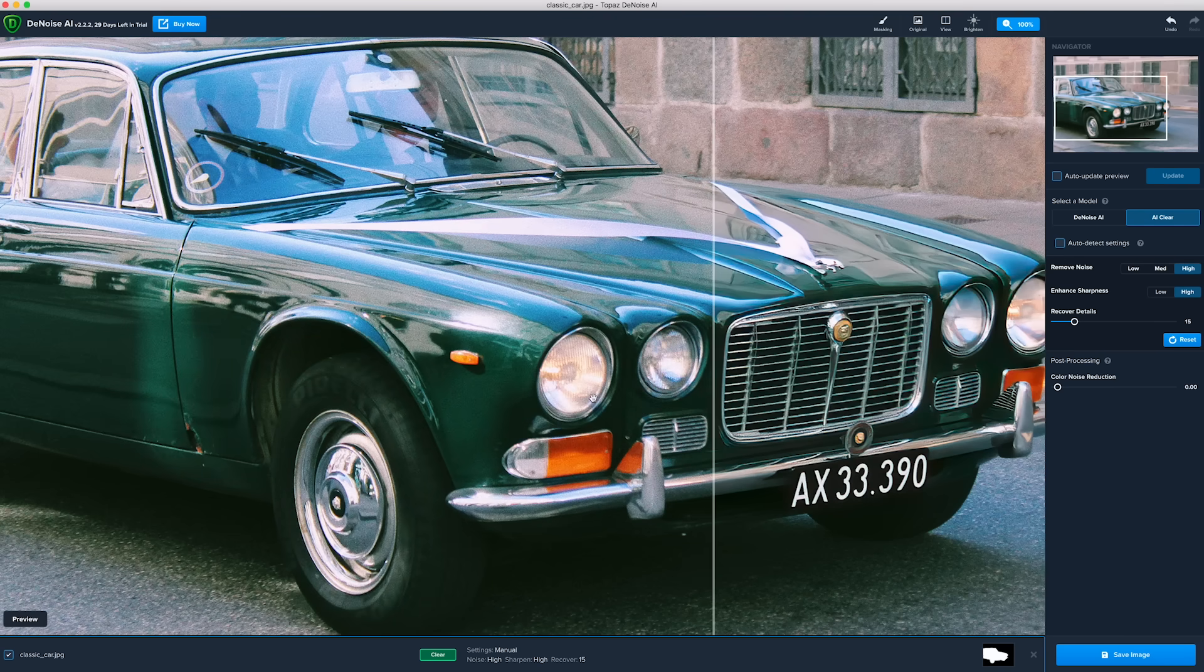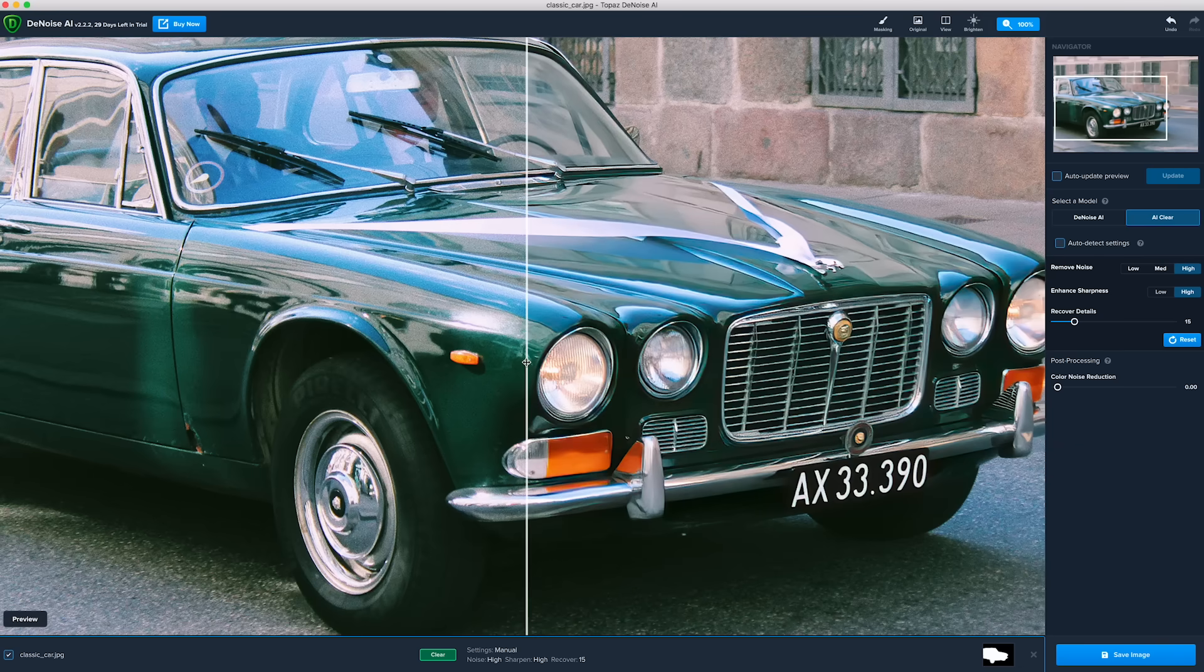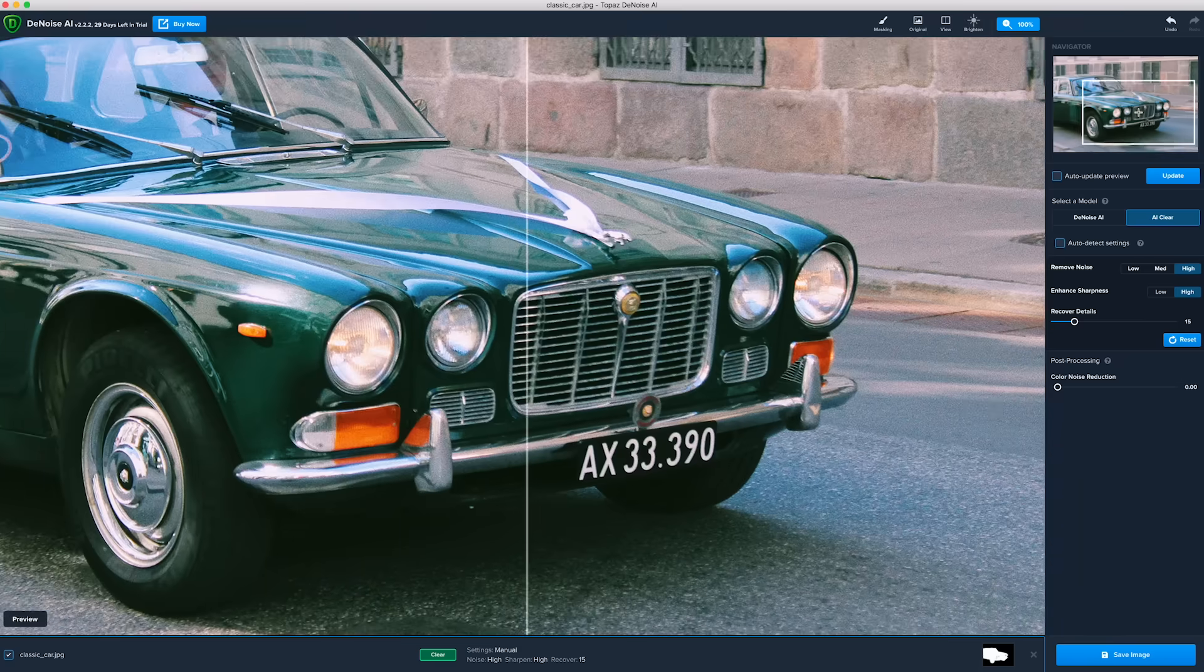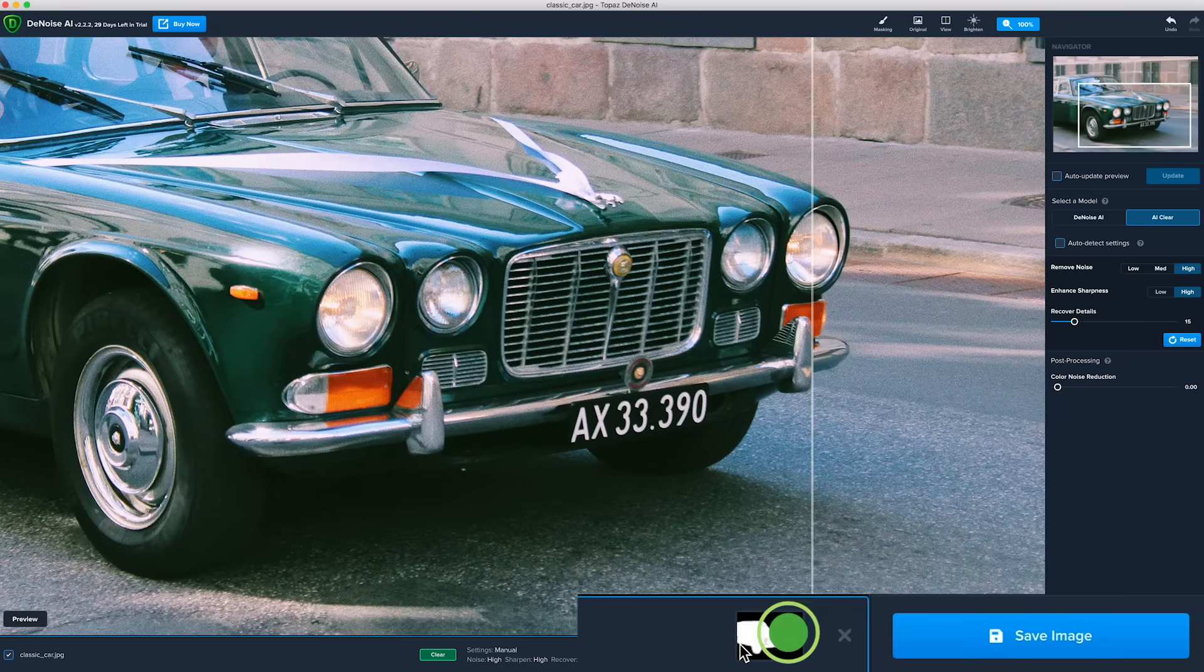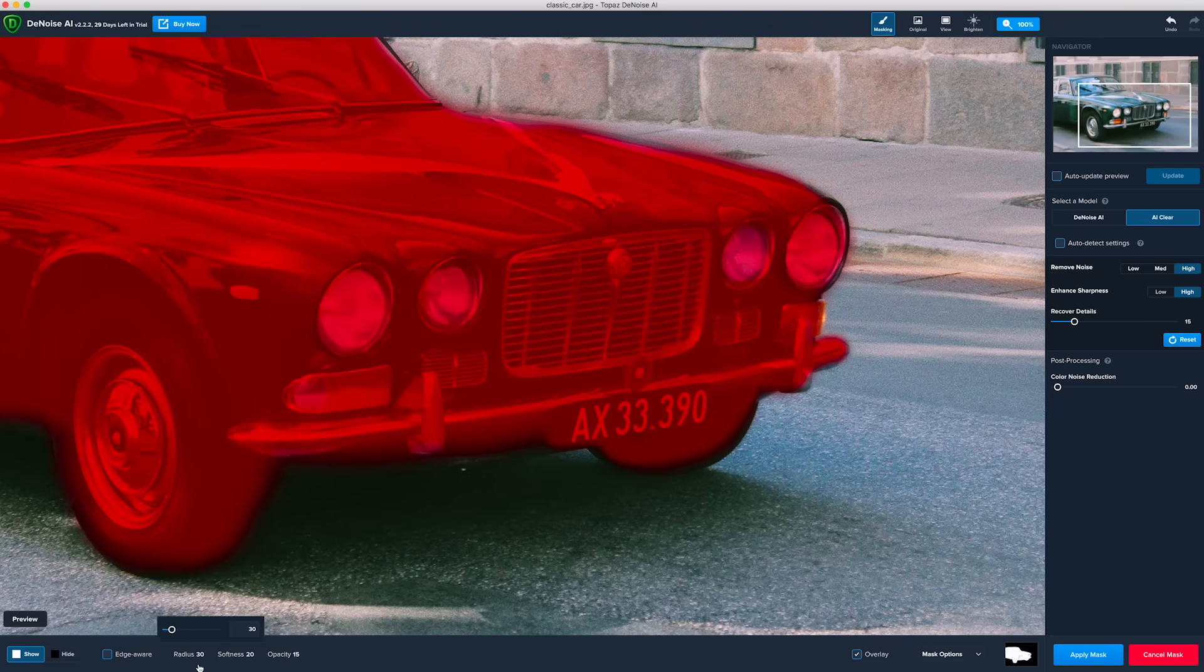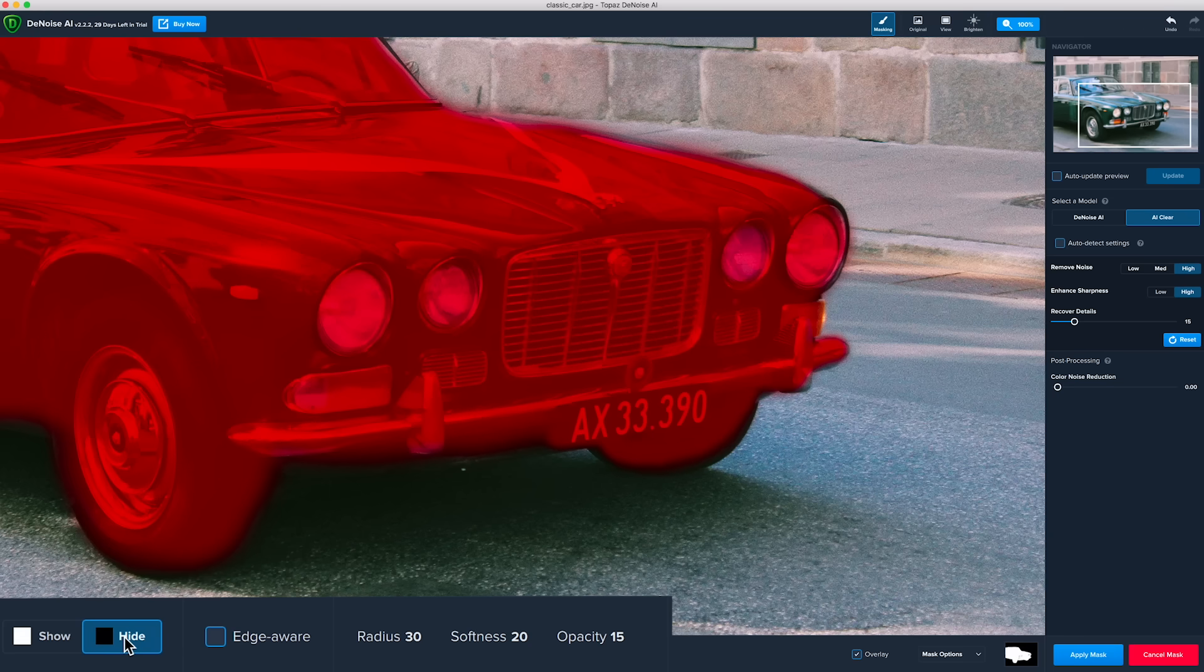Looking at the headlights, we see they may have been softened a little too much and lost some of their realistic details. You can easily click on the mask in the thumbnail, then select Hide in the bottom left corner and apply a similar treatment like we did to the tires to remove some of the noise, but not all.